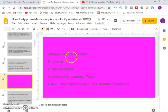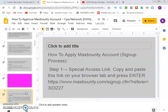The requirements you need to follow and have are: number one, you must have a unique phone number — it must not be the same as one you've used to apply before. You must have a Skype ID; if you don't have one, create it. You must have a new, fresh email address. You must have a website or landing page — they don't care who owns it, all that matters is that you know what you're doing. And you must have basic information about CPA affiliate marketing.